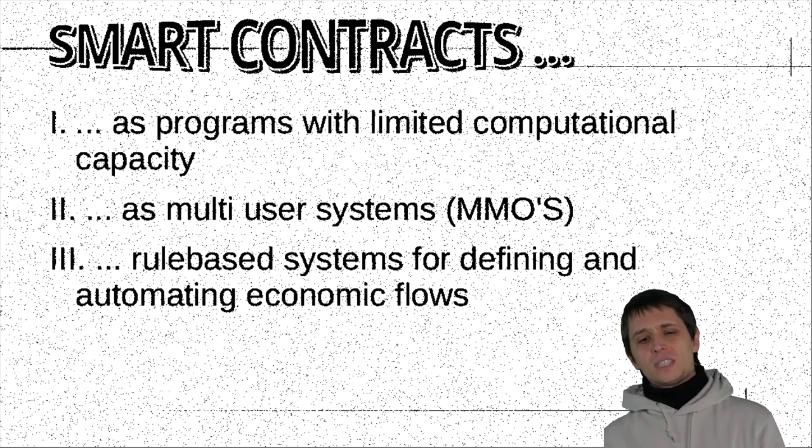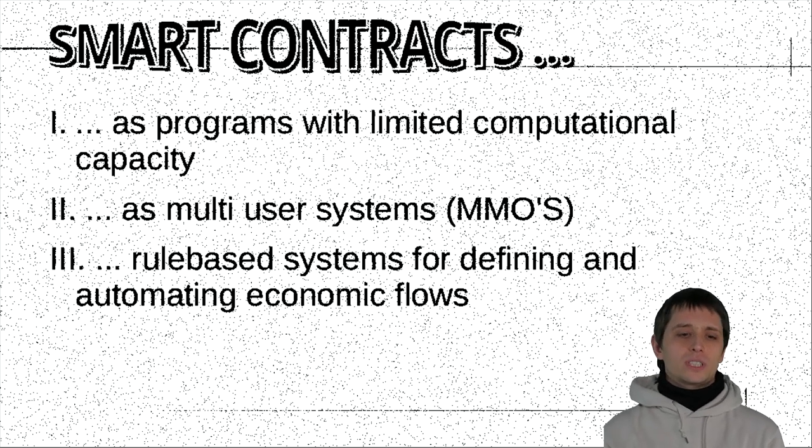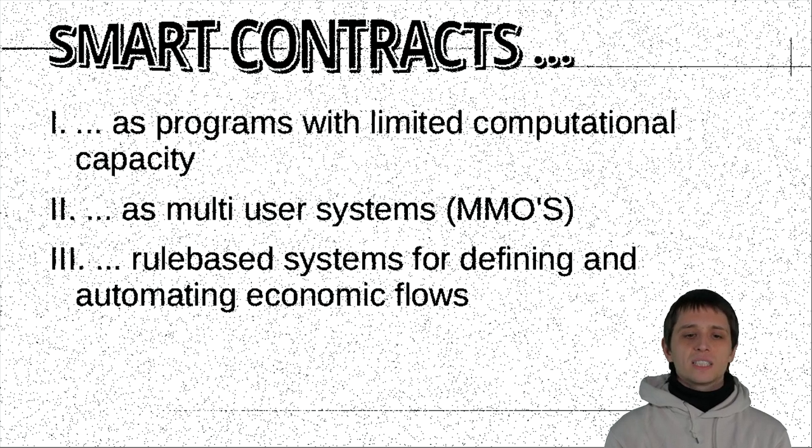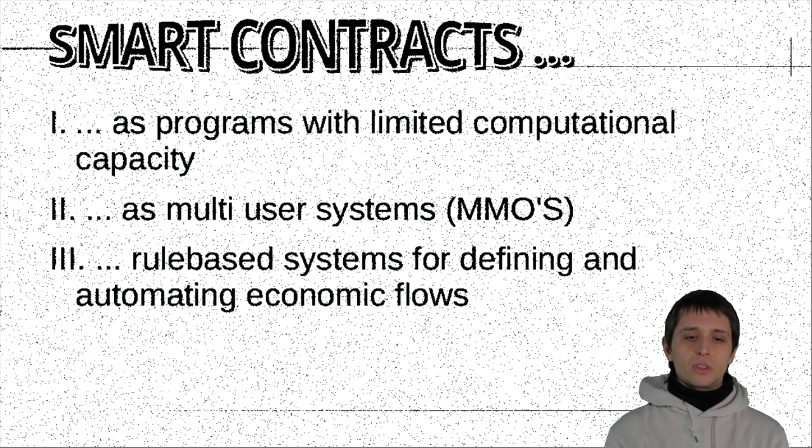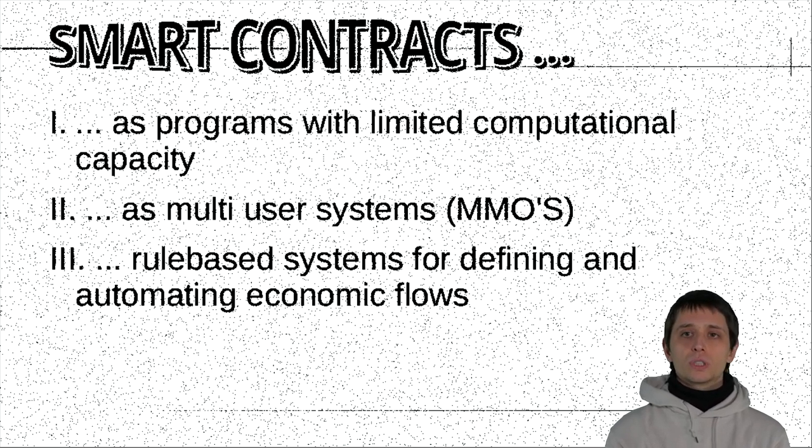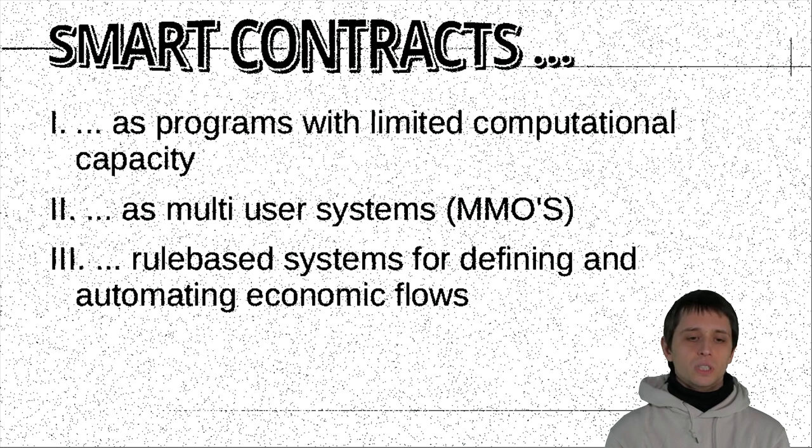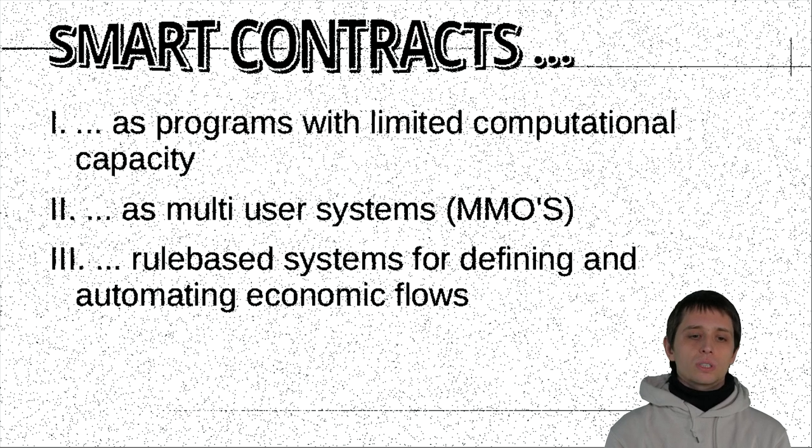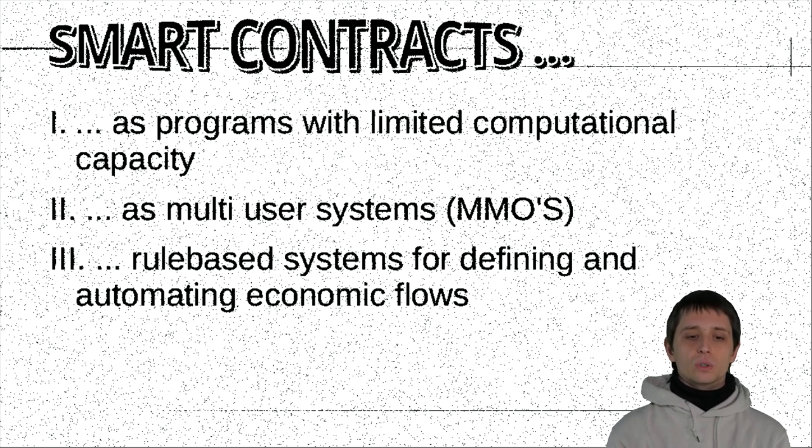I would introduce here three main points or three thought lines in which I think smart contracts can be thought differently. One, you could think smart contracts as programs with limited computational capacity. You could also think of them as multi-user systems. Or you could also think of them as rule-based systems for defining and automating economic flows.